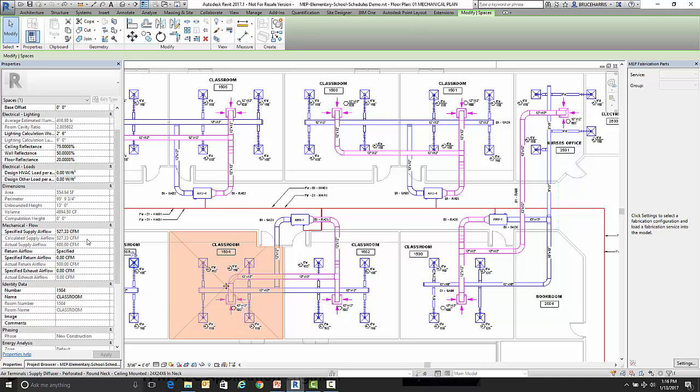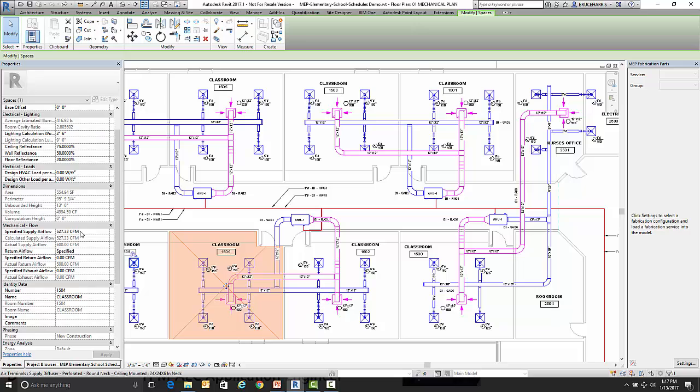Now we also have a value right above it called the specified airflow. Now the specified airflow is the same as the calculated airflow but it is an editable field. Now the reason they do that is so you can come back in here and let's say your firm's practice is to round up to the nearest 25 CFM. You could round up each of these numbers to a nice even number.